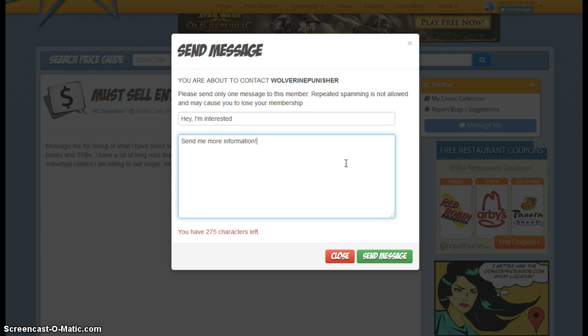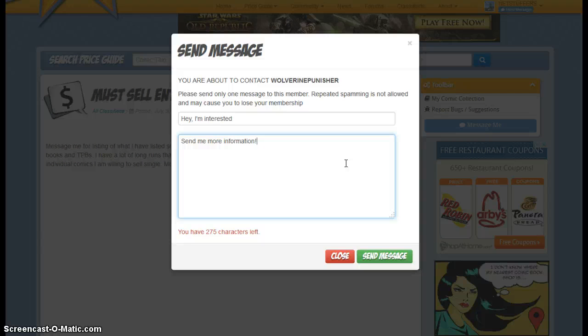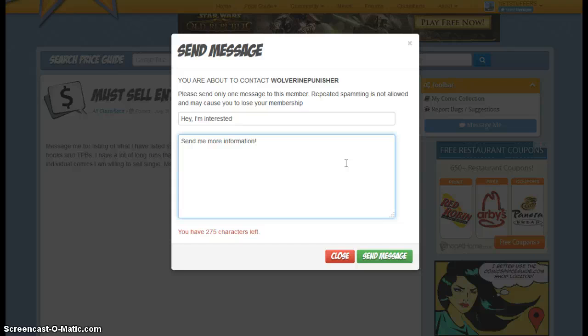And through our messaging system, you can communicate directly with the individual members and ultimately negotiate directly with them on making the purchase and completing the sale.